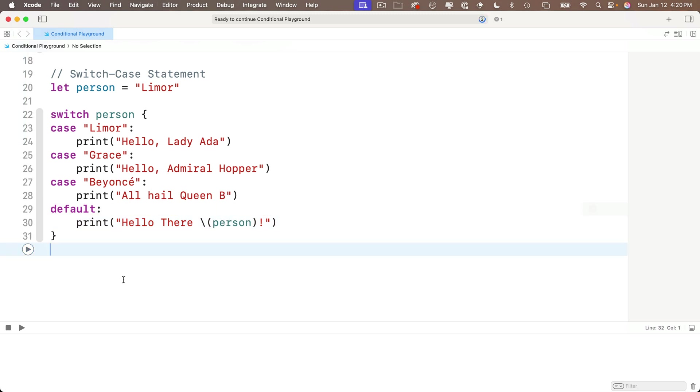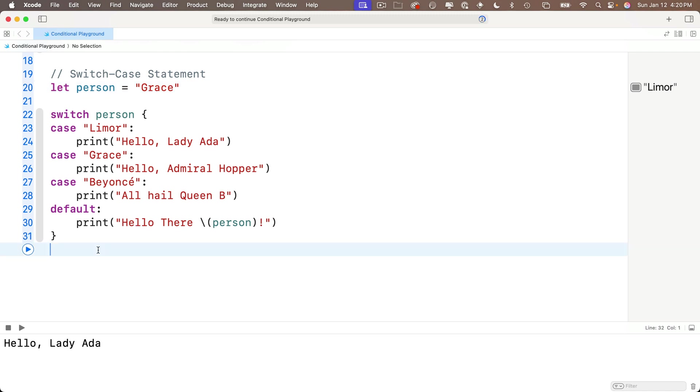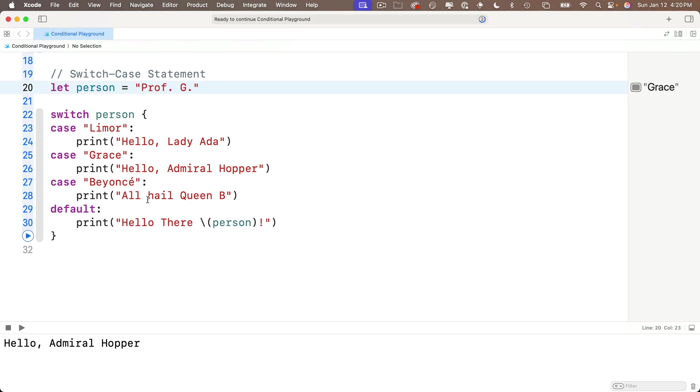With person equal Lemore, we get hello Lady Ada. If we change person to Grace, we get hello Admiral Hopper. And just to test the default case, set person to Prof G, and we get hello there Prof G. Nice.